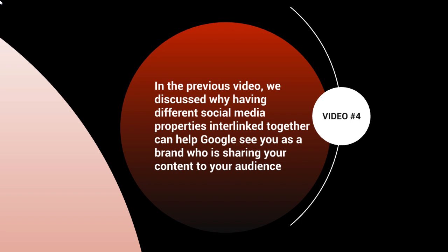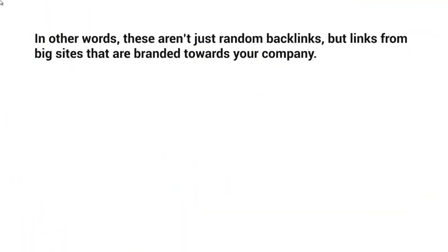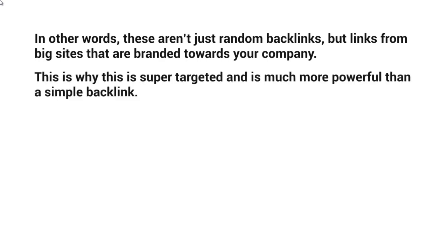In other words, these aren't just random backlinks, but links from big sites that are branded towards your company. This is why this is super targeted and is much more powerful than a simple backlink.